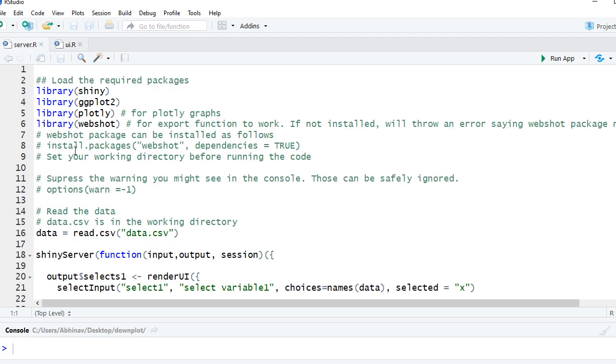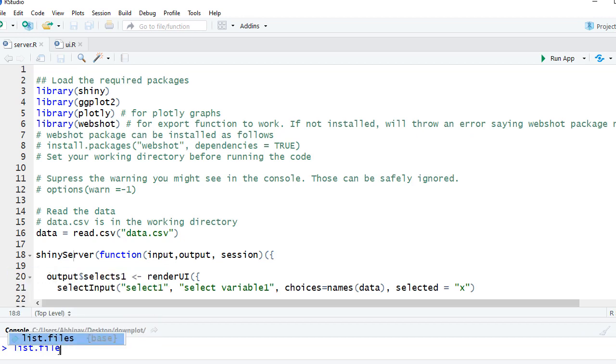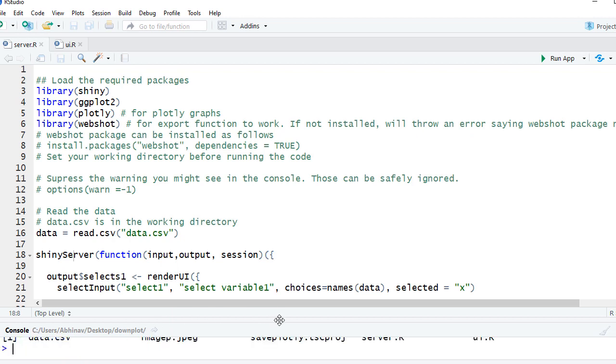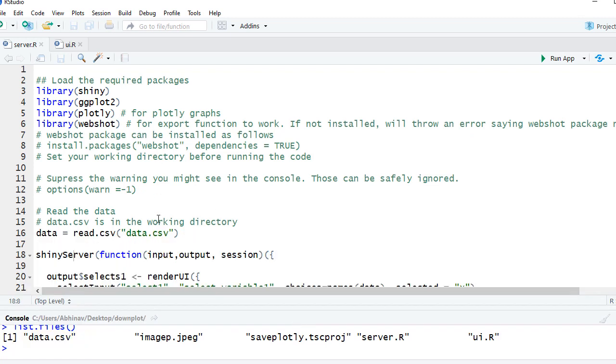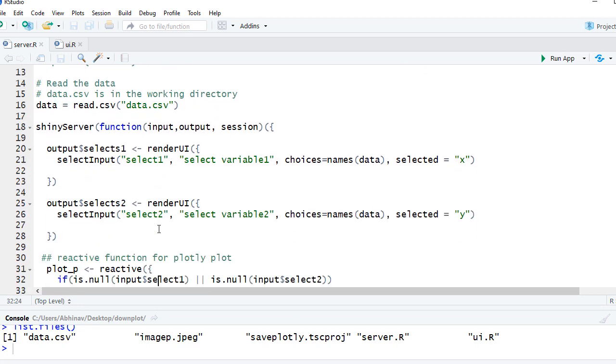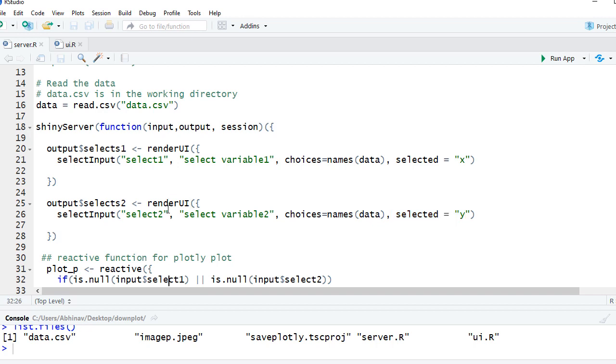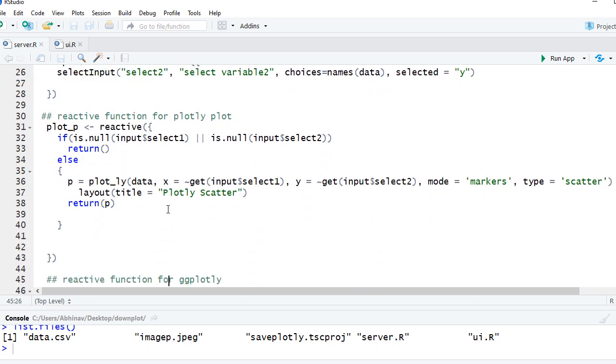In server.r we are reading the data using read.csv. The CSV file is in the working directory. So if I do list.files you can see that I've got this data.csv here. Then we have the render UI - we are having our select input with choices equals names data. Similarly we've got second select input where we have selected value as Y.